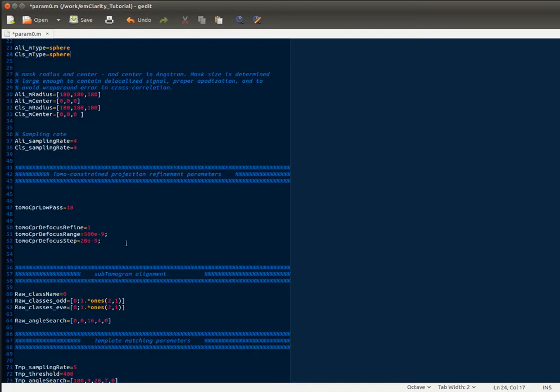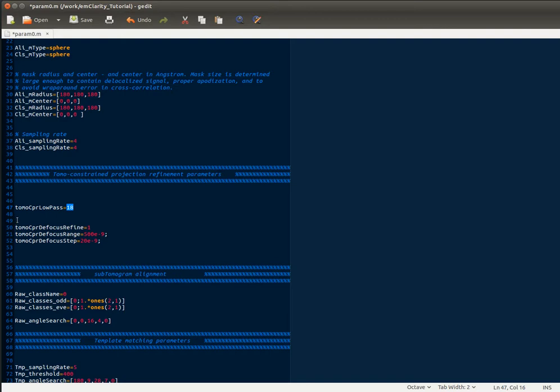The next set of parameters are relevant to the tomoCPR. They are simply just a low-pass filter that restricts the search space when we're aligning the individual subtomogram fiducial markers against each projection, and then some experimental parameters that you don't need to worry about for refining the defocus.